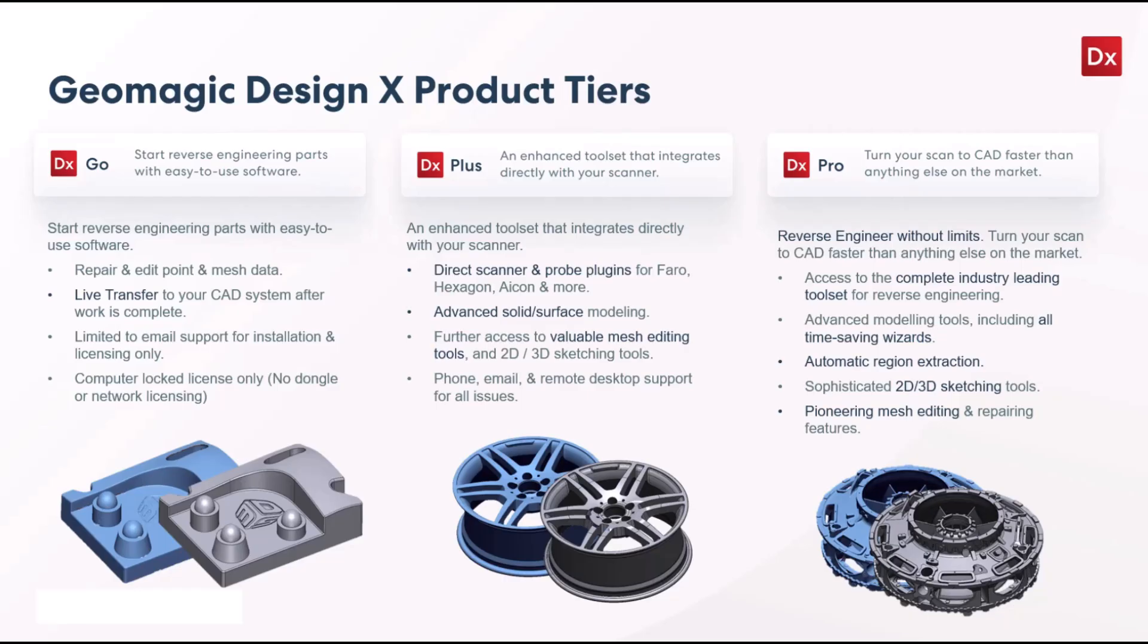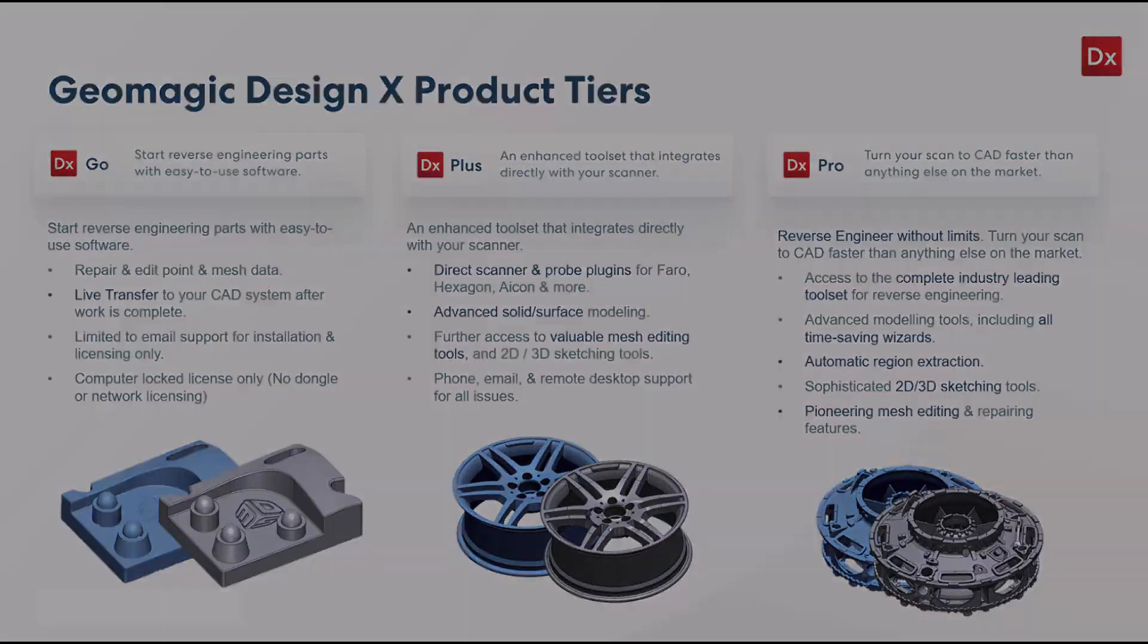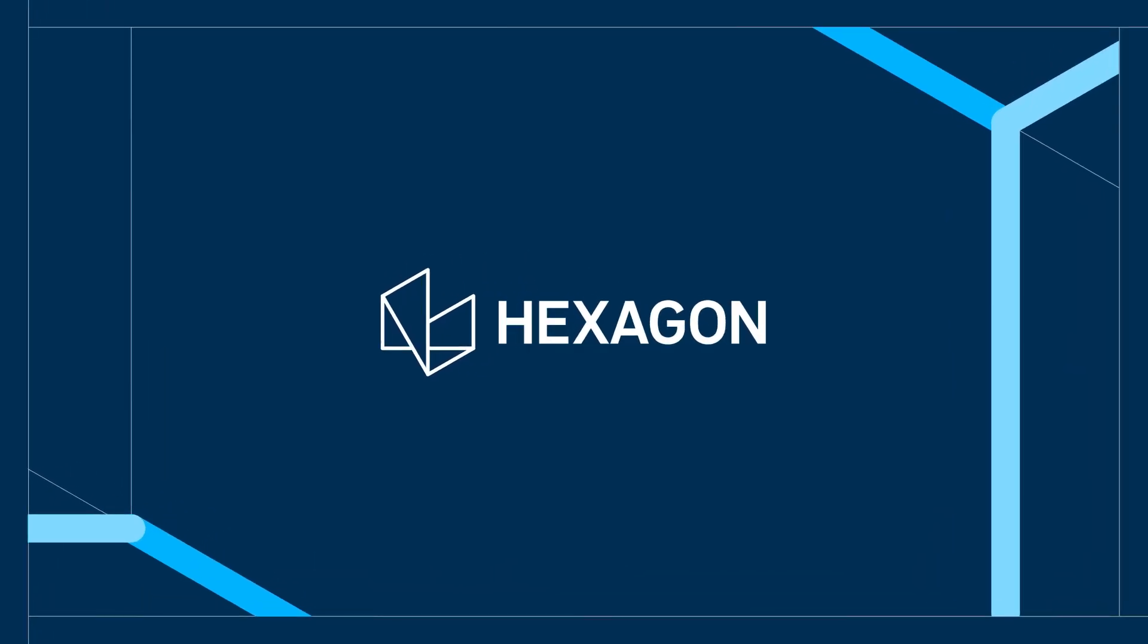Go extracts basic model information, Plus adds plugins and more modeling tools, Pro you get everything and you have the ability to upgrade from one to the other by trading in Go, trading in Plus to get Pro. So it's a great ecosystem, a great product lineup. We wanted to make sure that we point out that Pro is part of this lineup and there are other options available.